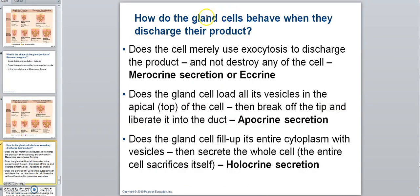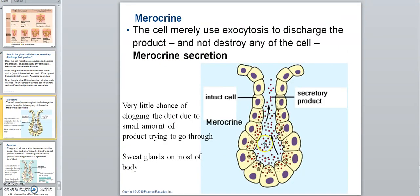The third classification: how do the cells behave when they discharge their product? Does the cell merely use exocytosis to discharge the product without destroying any of the cell? If so, we call that a merocrine secretion, also called eccrine by some authors. The secretory products are packaged in vesicles and move up via exocytosis while the cell stays intact. There's very little chance of clogging the duct. An example is sweat glands on most of the body.